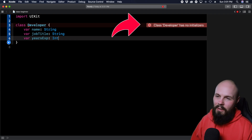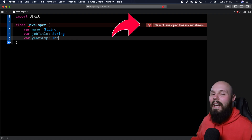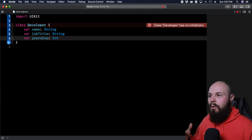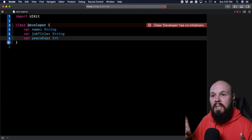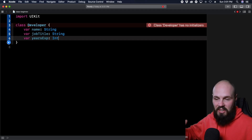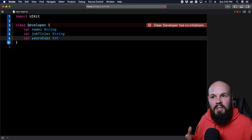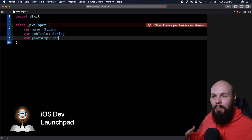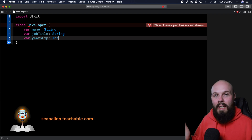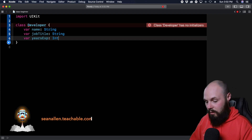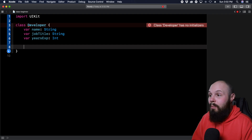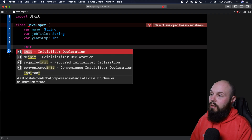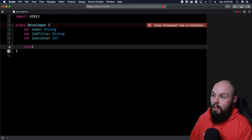You may have noticed Xcode is yelling at me — it says 'class Developer has no initializers.' Our class has the properties: name, jobTitle, yearsExperience. What Xcode is telling me is: you need to tell me how to initialize this class. Initializing means it's being created — it's like our developer being born. So when our developer is born, we have to tell Xcode what these properties are. To create your initializer, you type in init and start giving it these properties.